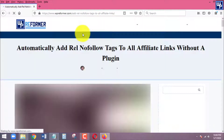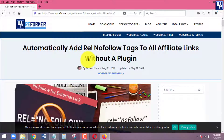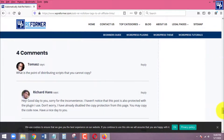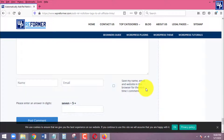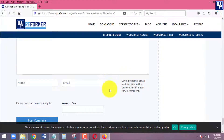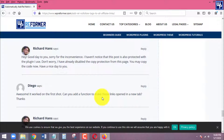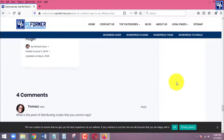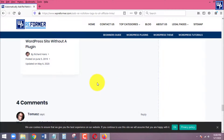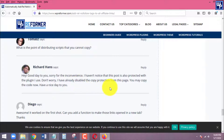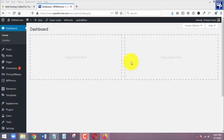Sometimes the comment URL box in the comment section of our WordPress blog post can be abused by spammers or other website owners for the sake of building backlinks in the wrong way. In this tutorial, you will learn how to remove the comment URL box of your WordPress blog post so that spammers and bad actors can no longer post their website URL in the comment section. If you want to learn how to do it, keep watching.